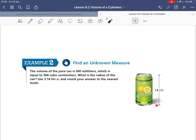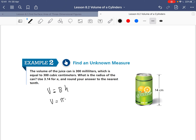We know our height is 14 centimeters. Volume is equal to base times height, and since our base is a circle, that's pi r squared times the height. We know that our volume is equal to 300 and our height is equal to 14, so we can substitute these values in: 300 equals 3.14 times r squared times 14.